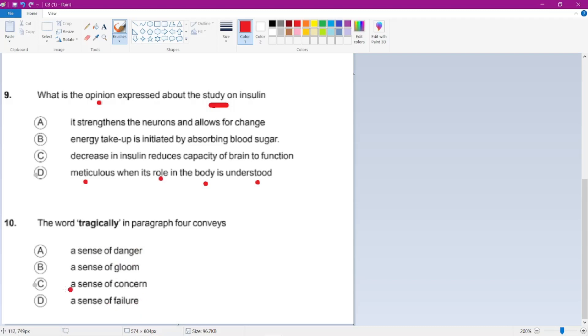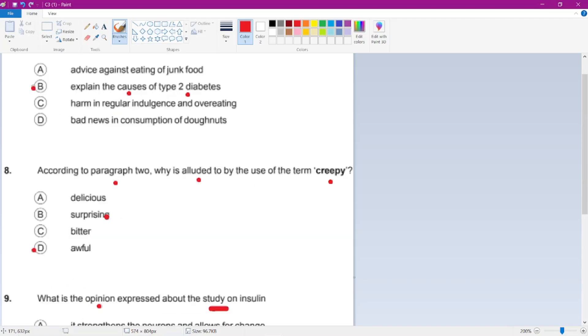It's like a sense of concern. For these two questions the answers are simple and straightforward.